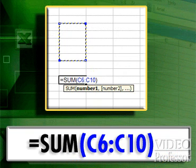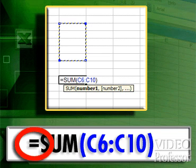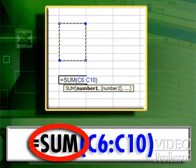A function formula has three parts, all of which are shown here. First is the equal sign — it tells Excel that a formula is being used. Second is the name of the function, sum in this case.